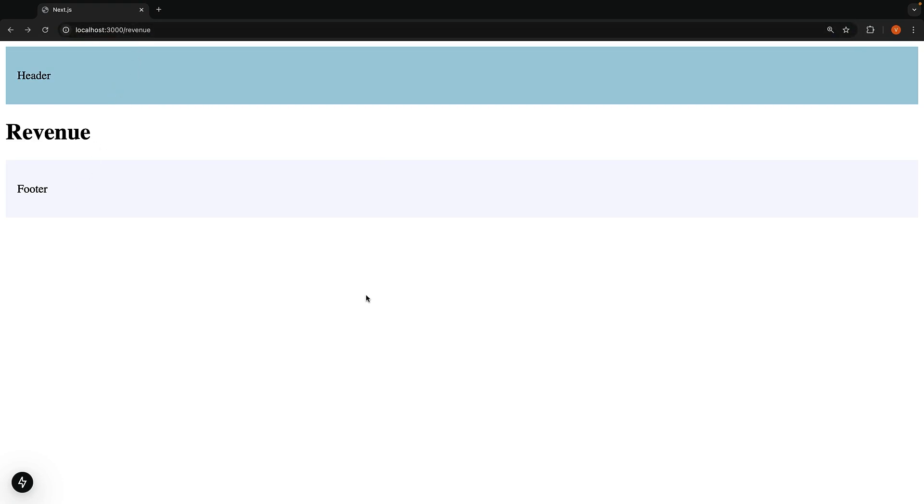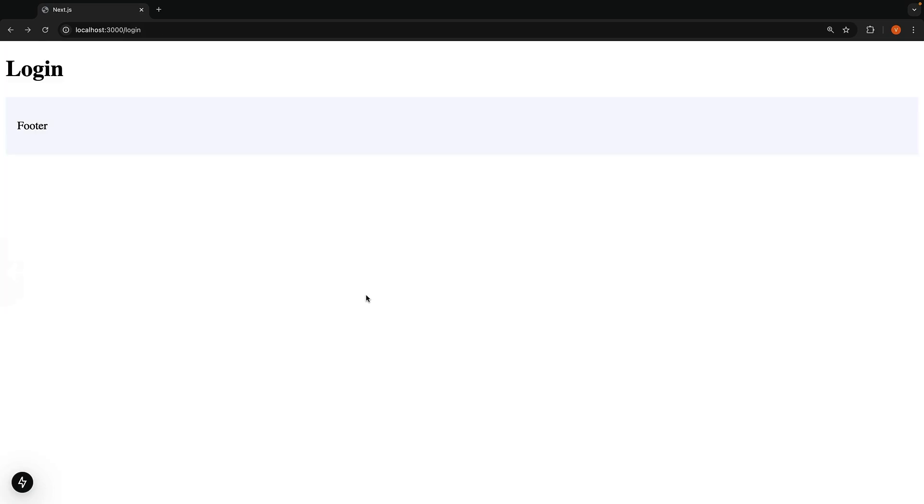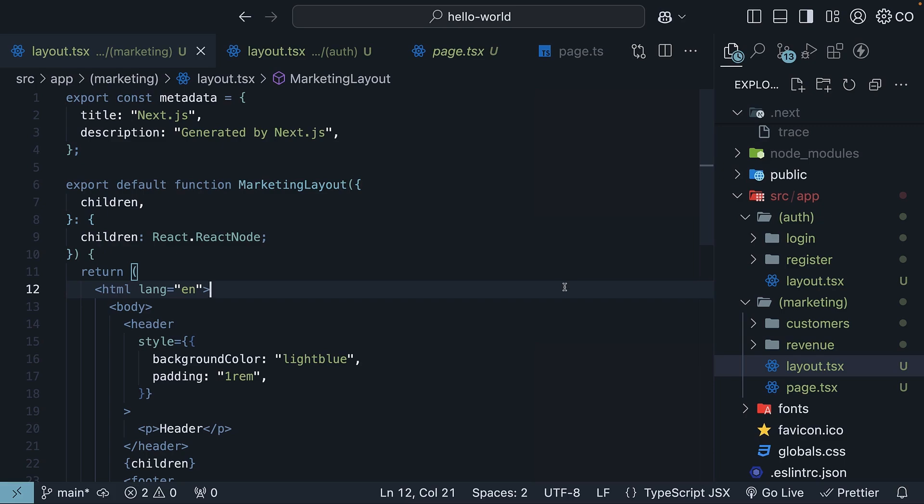We are able to define multiple root layouts that affect specific parts of our application. This is what makes route groups so powerful in NextJS. They give us the flexibility to create different user interfaces for different parts of our app, all while keeping our code organized and maintainable.